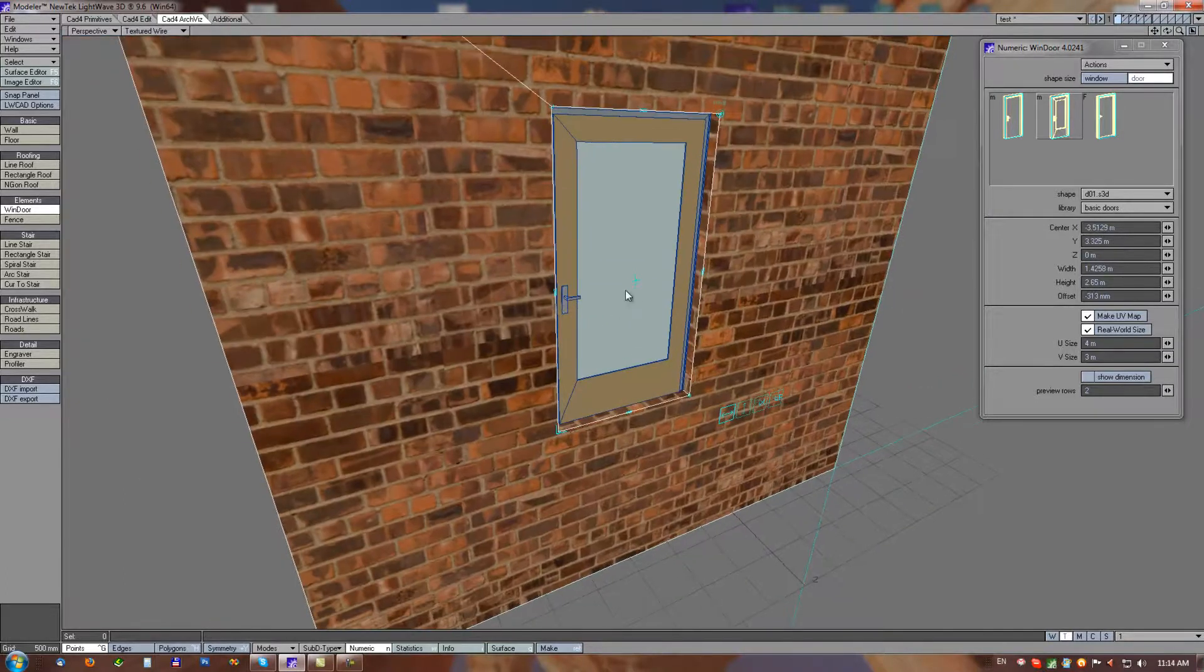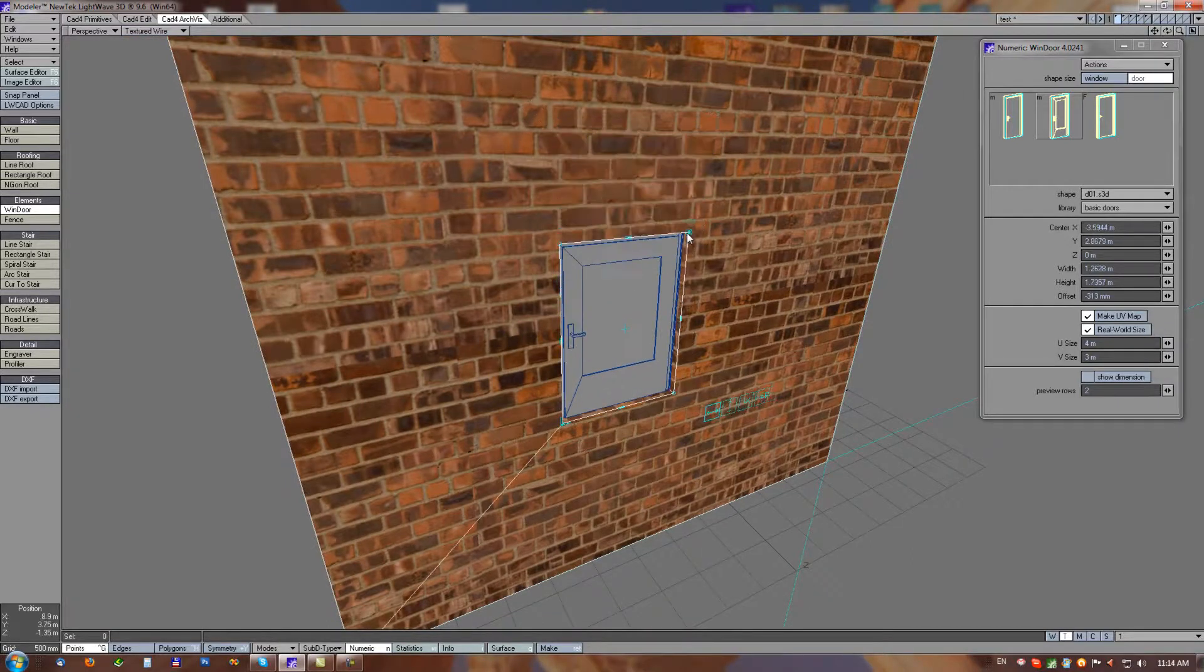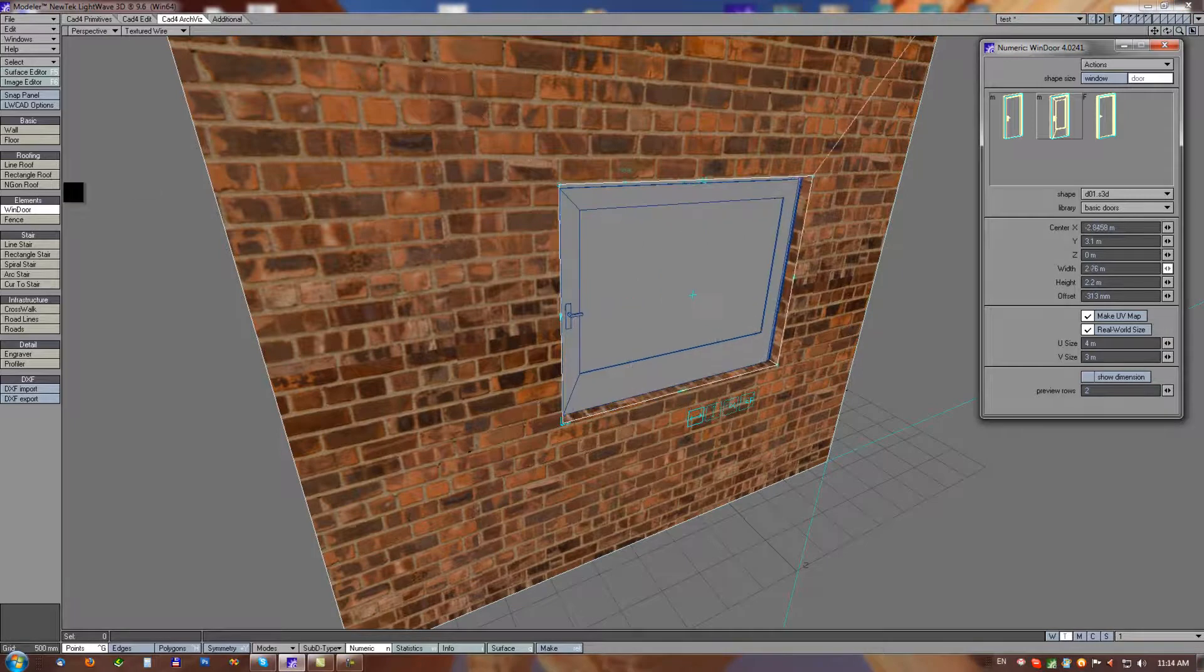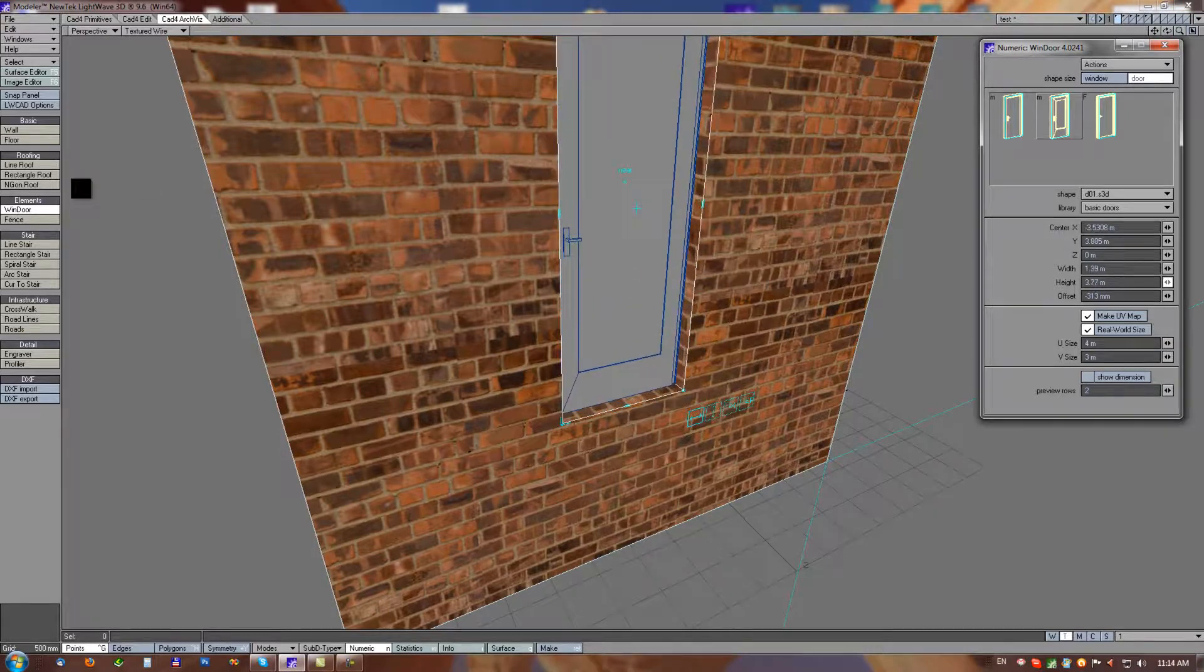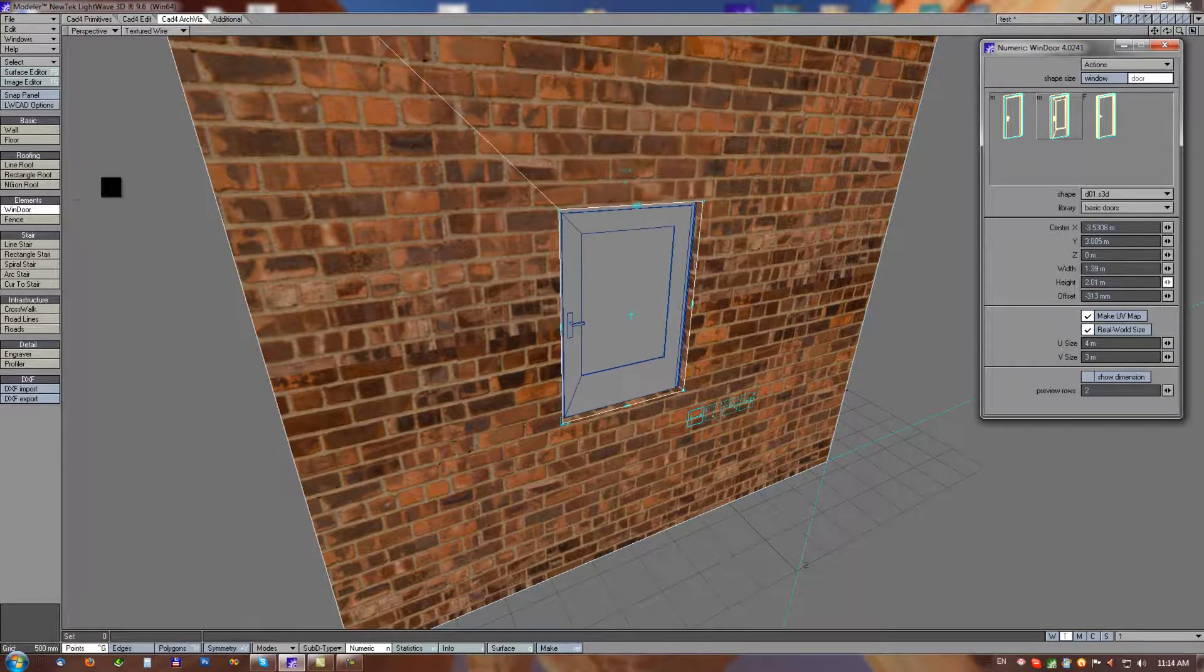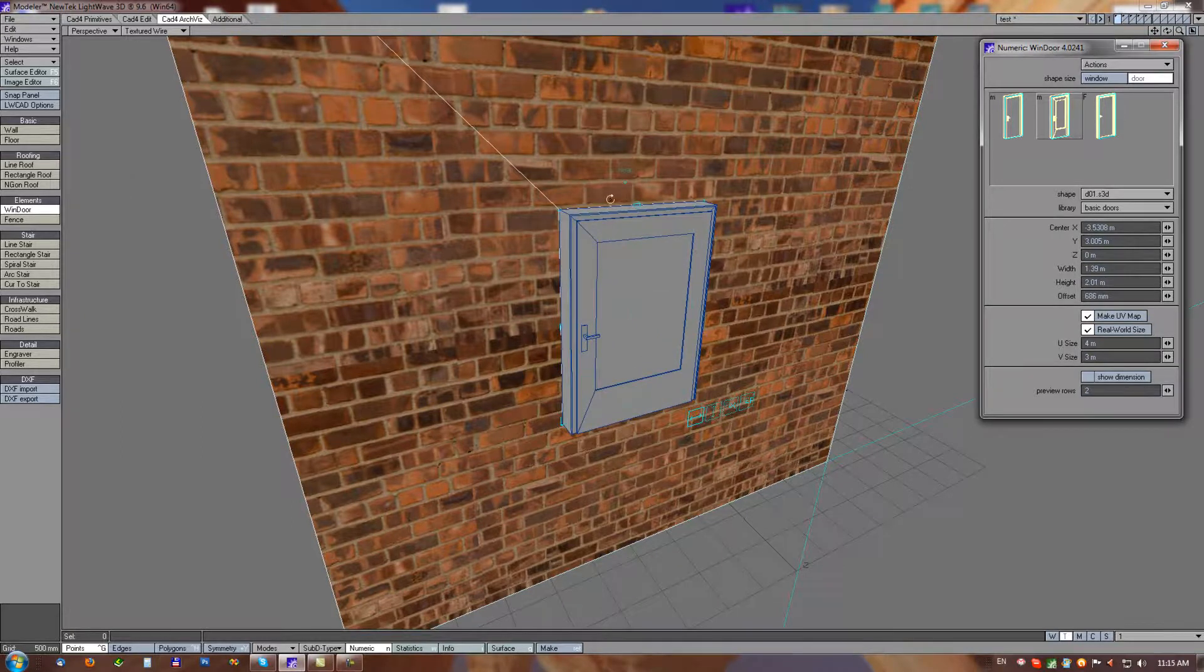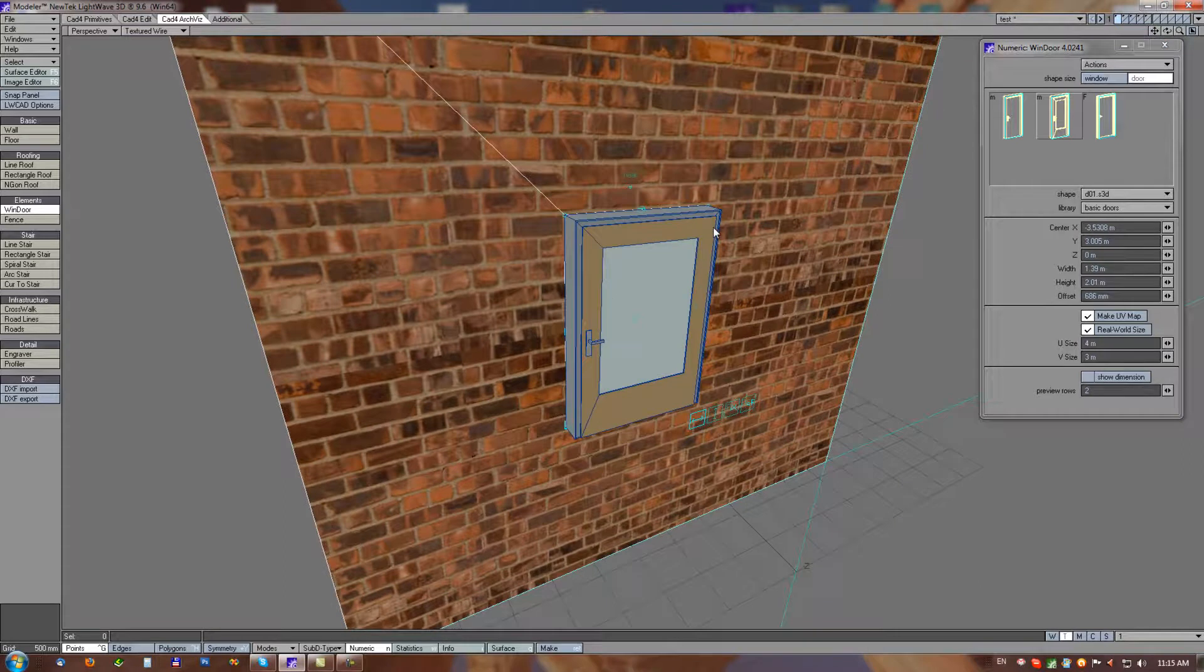This tool is based on rectangle tool, rectangle corner mode, so we have also pivot point here, all these handles. We can set width and height through numeric panel. We can also set offset which defines how deep the object is placed in the wall.